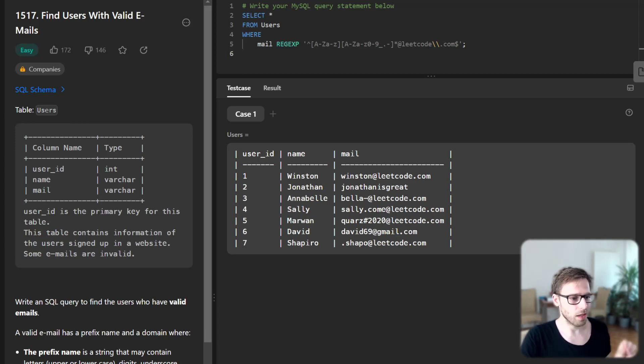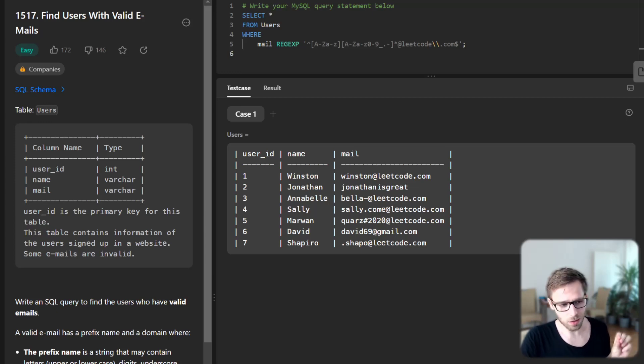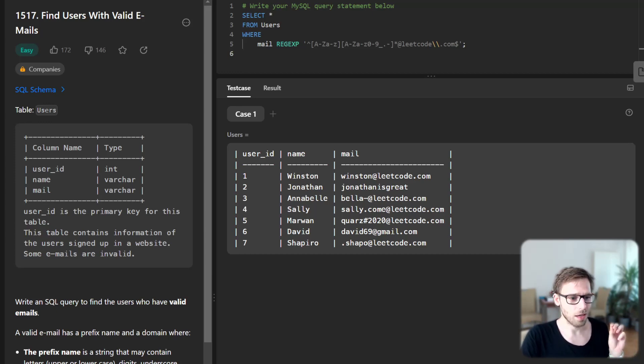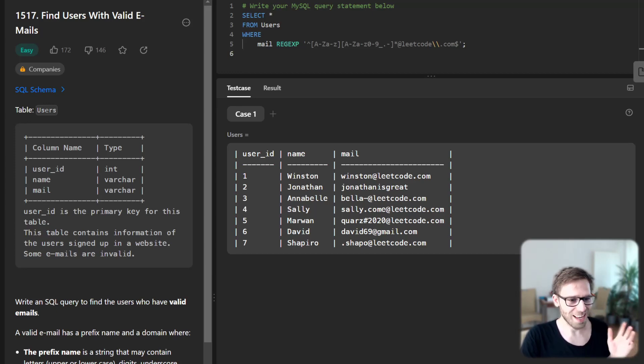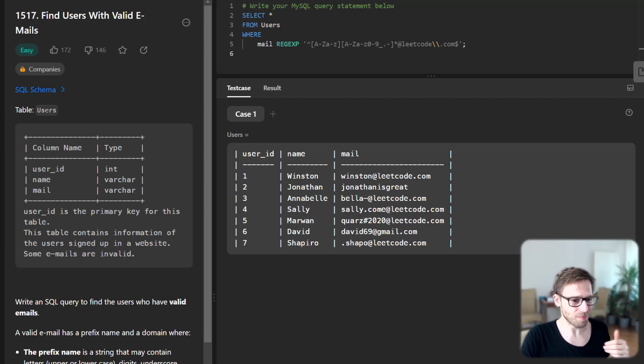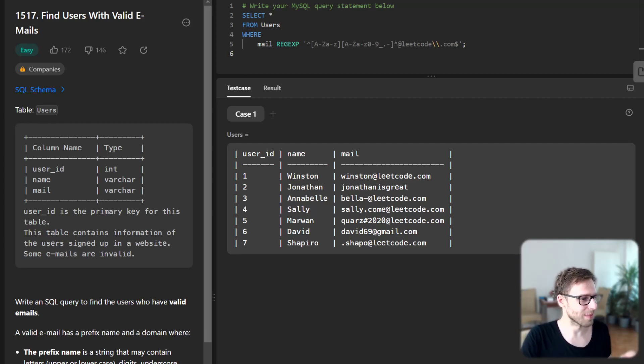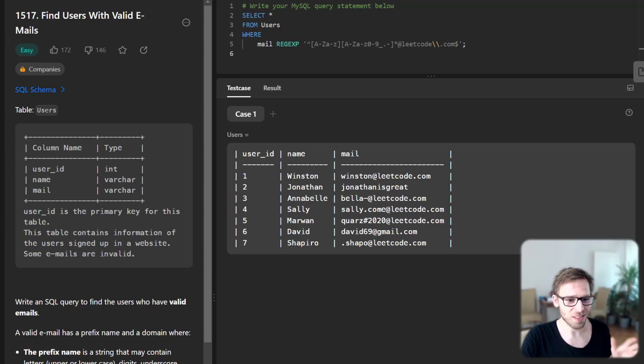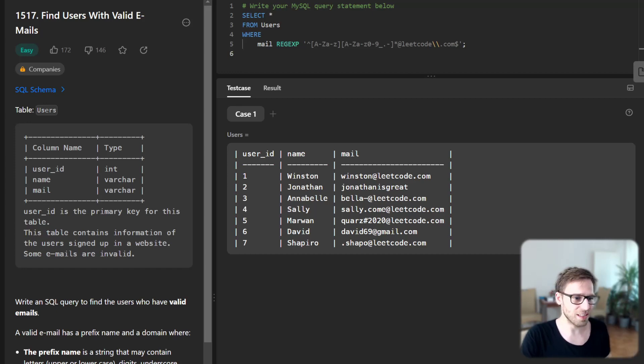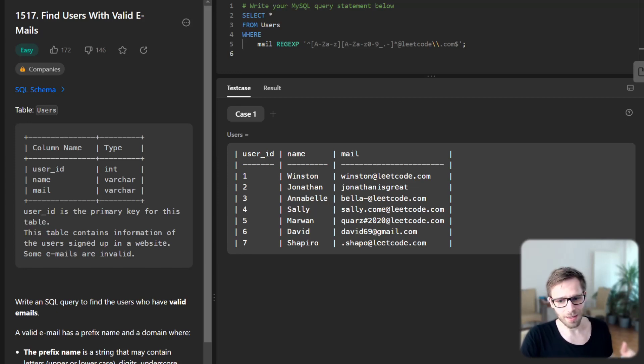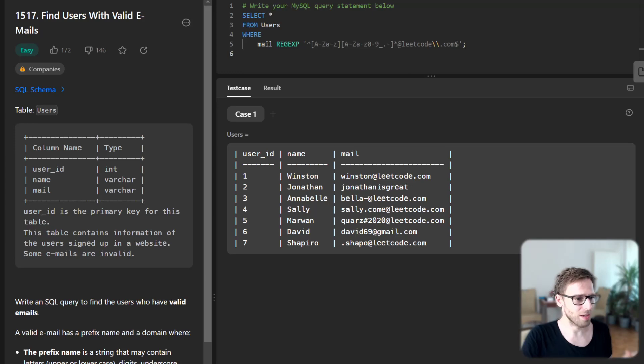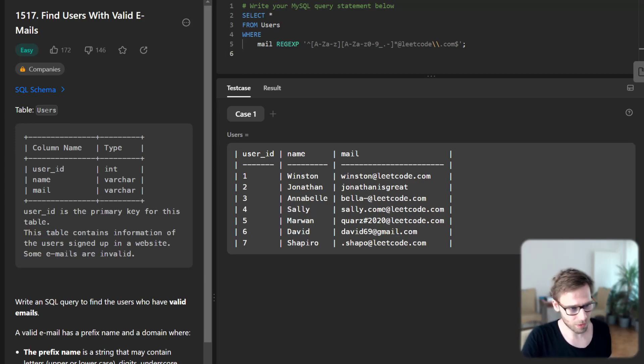Then we have in brackets [a-z A-Z 0-9 _ . -]*, and then star. This allows any number, including zero, of letters, digits, underscores, periods, or dashes to be represented in our string multiple times.